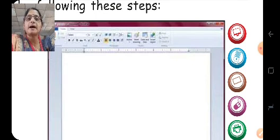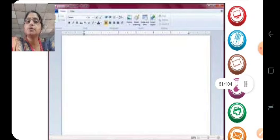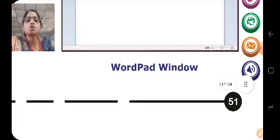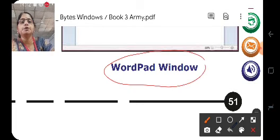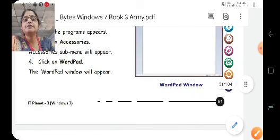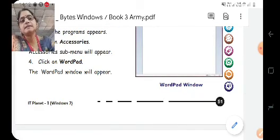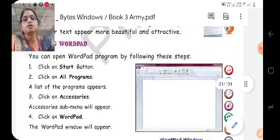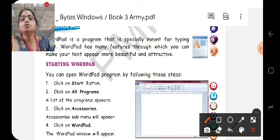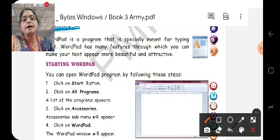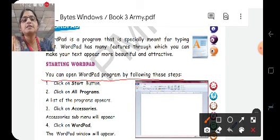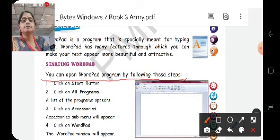Let us try to understand one by one all these things found in this WordPad window. This is how a WordPad window appears. Before that, let us revise how to start WordPad. You can open the WordPad program by following these steps. Here are your steps to open WordPad on your computer.